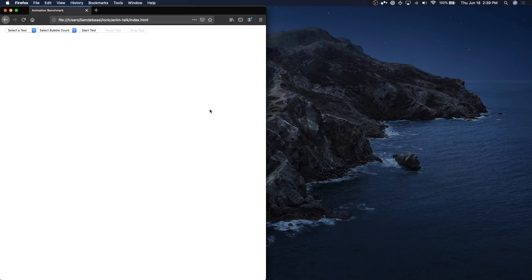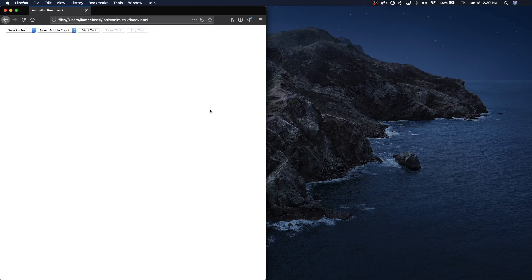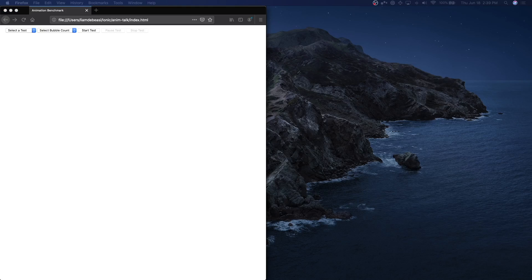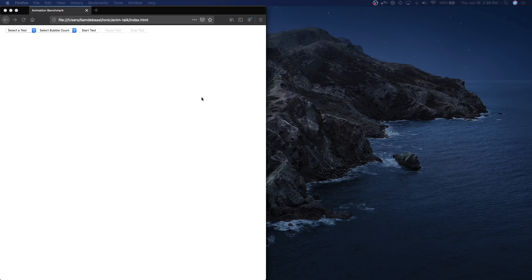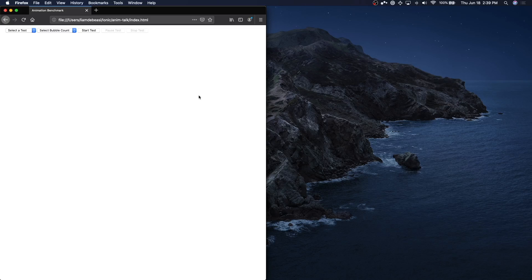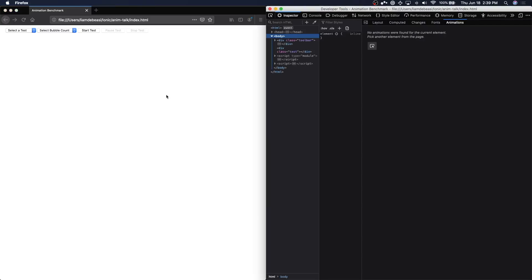I want to start with Firefox because this browser has a really cool utility called the Animation Inspector. I want to take a look at it first to give you an idea of what you can expect to see when looking at the tooling in other browsers. So, I'm going to open up my developer tools and go to the Inspector tab.